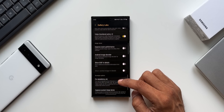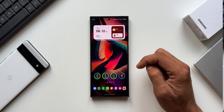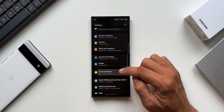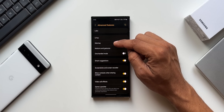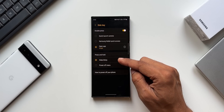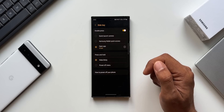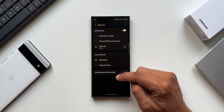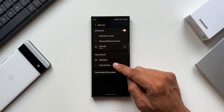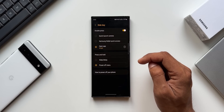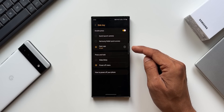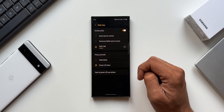The last feature is the Side Key power off option. Go to Settings, then Advanced Features, and tap on Side Key. Under Press and Hold, by default Bixby will wake up. Instead, if you want the power off menu, you can select that option — now you have the power off menu right on the power button, which many users prefer over waking up Bixby.